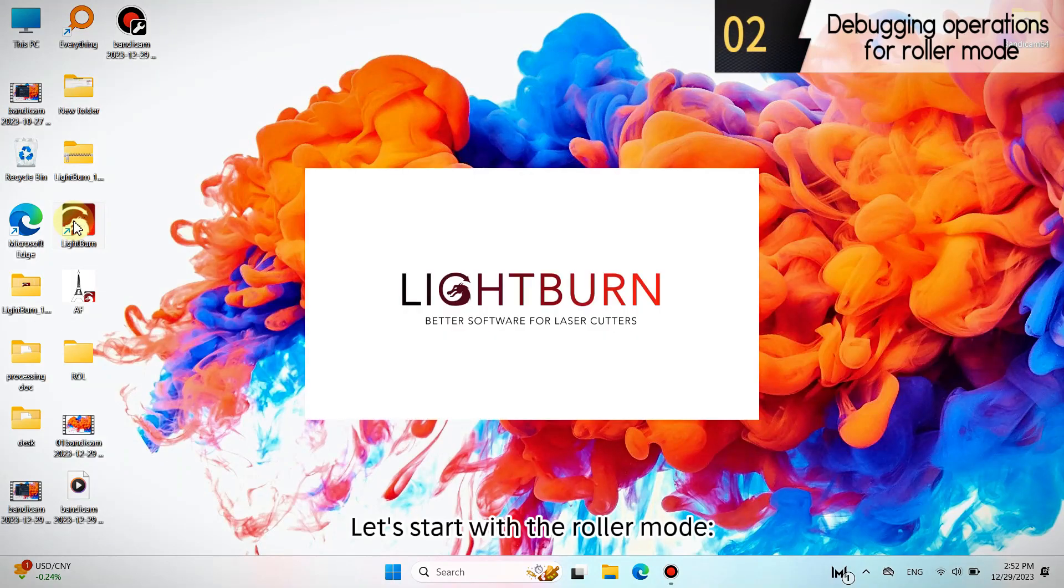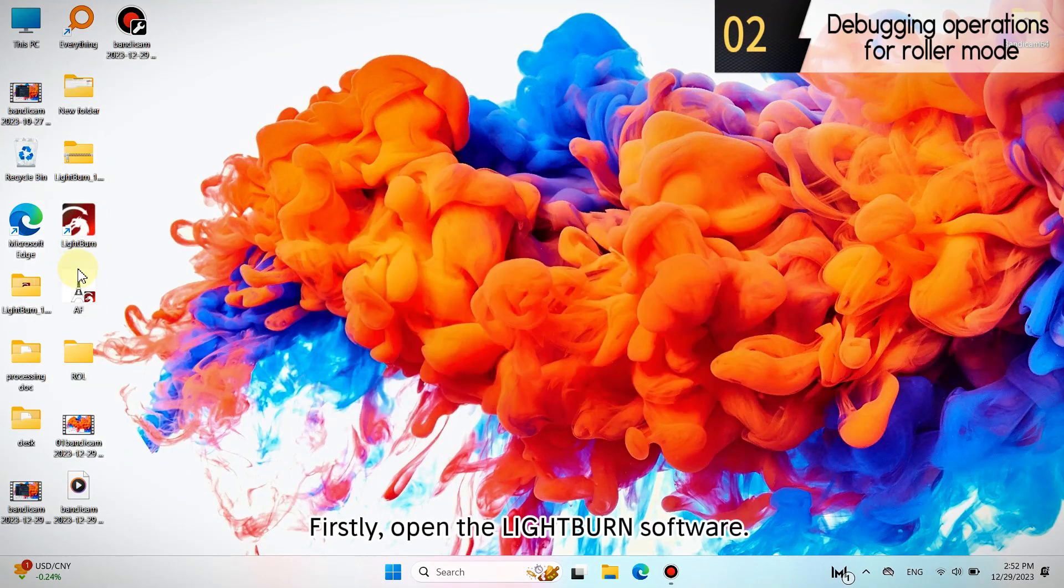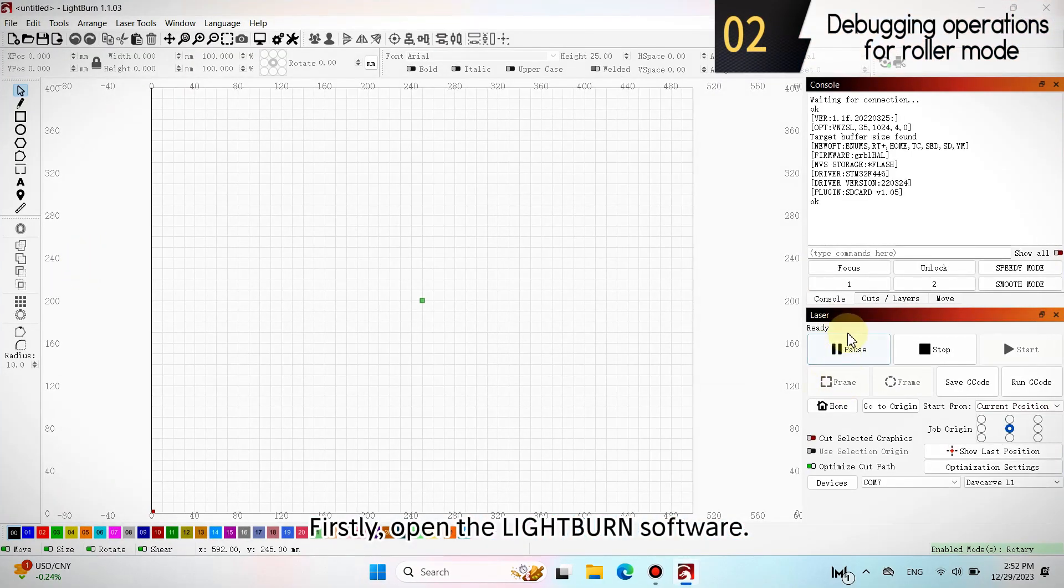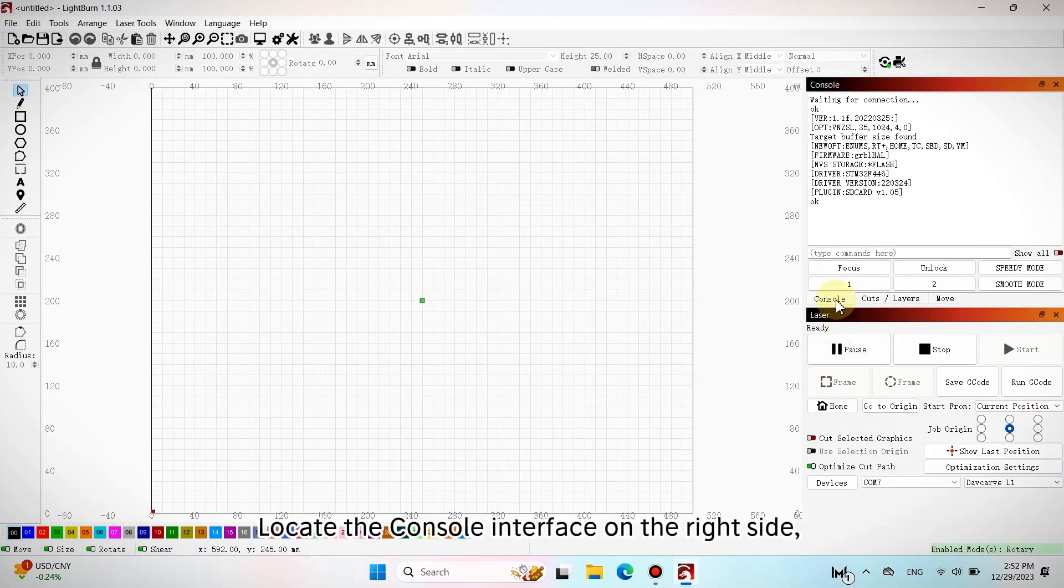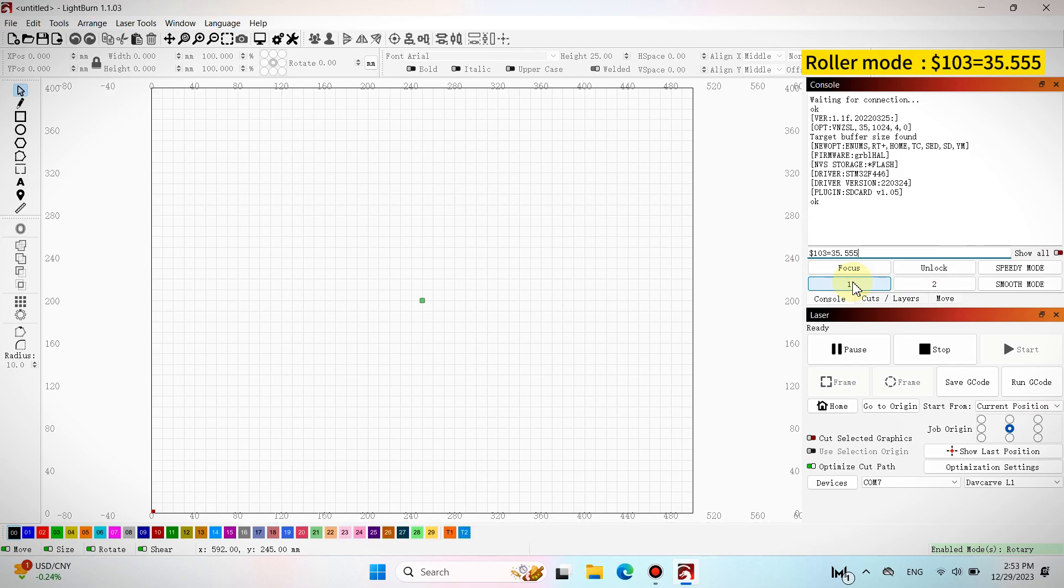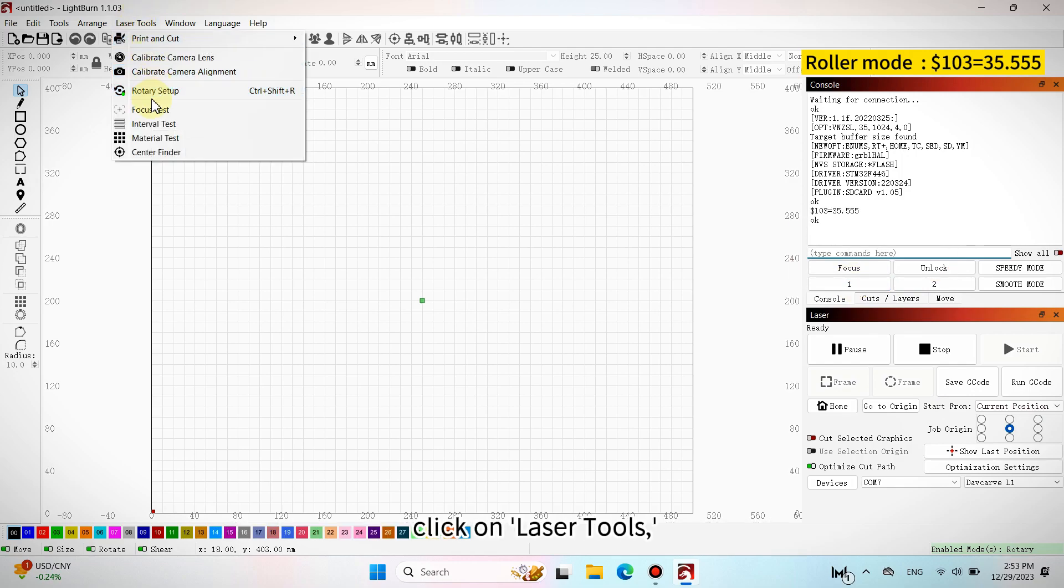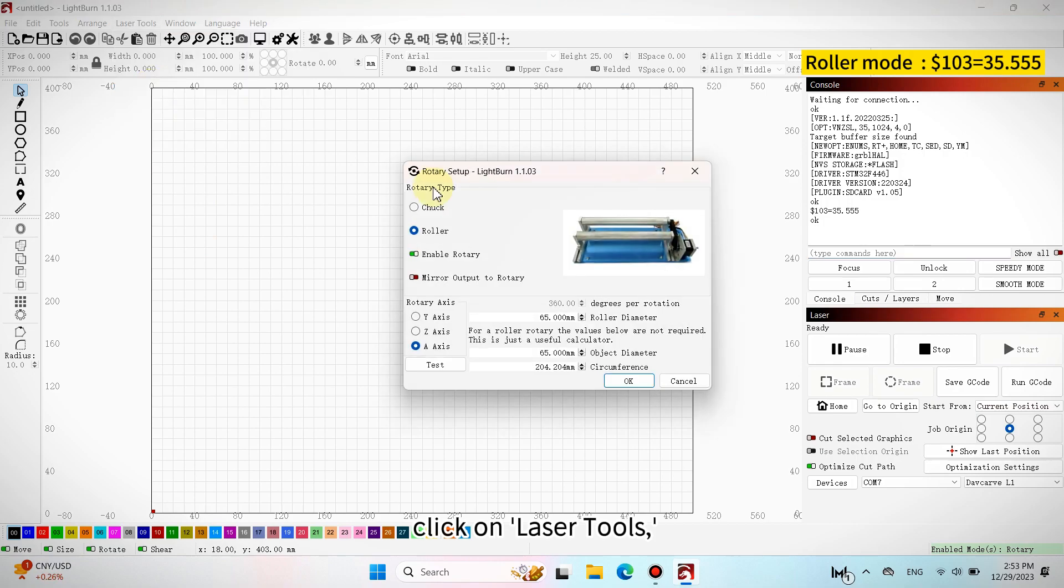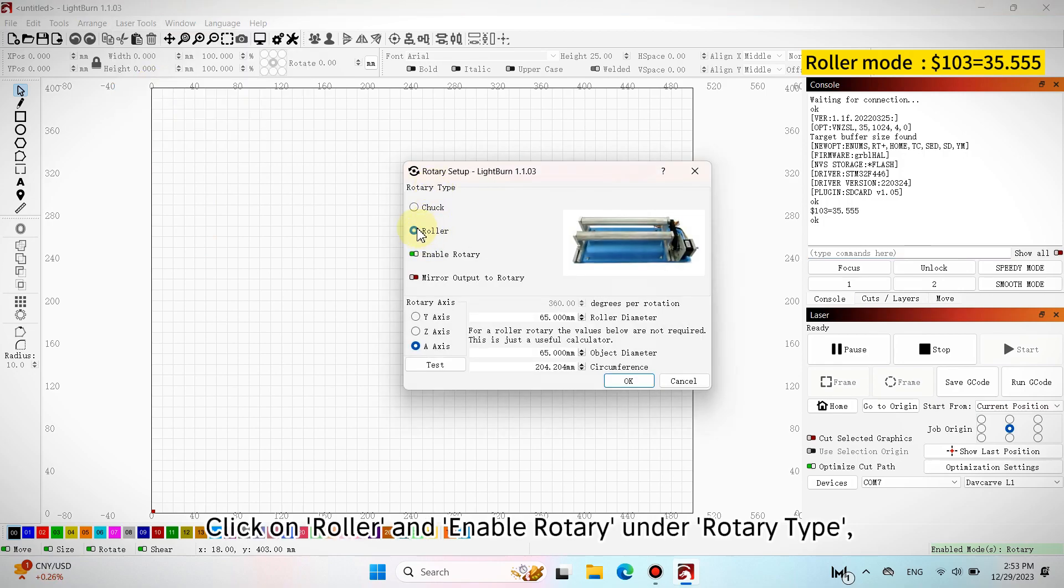Let's start with the roller mode. First, open the Lightburn software. Locate the console interface on the right side. Input $103 equals 35.555 into the input box and press Enter. Navigate to the tool options, click on laser tools, find rotary setup. Click on roller and enable rotary under rotary type.